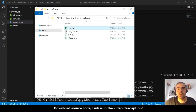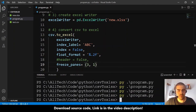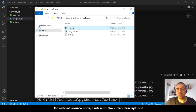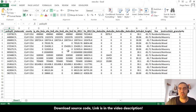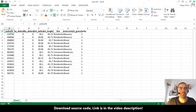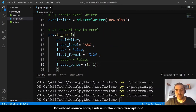If we also want to freeze columns, let's set it to '(3, 1)'. Run again and open — the first three rows are fixed and the first column is fixed too. Very cool.